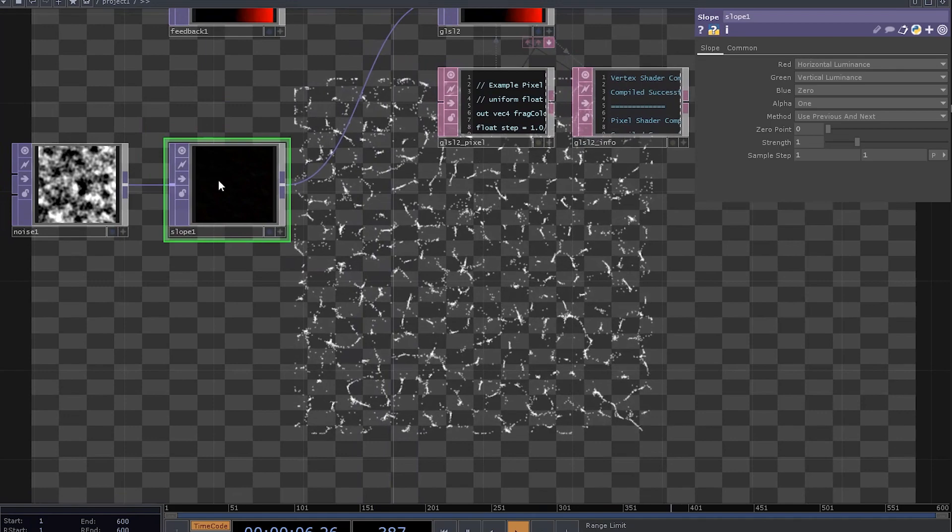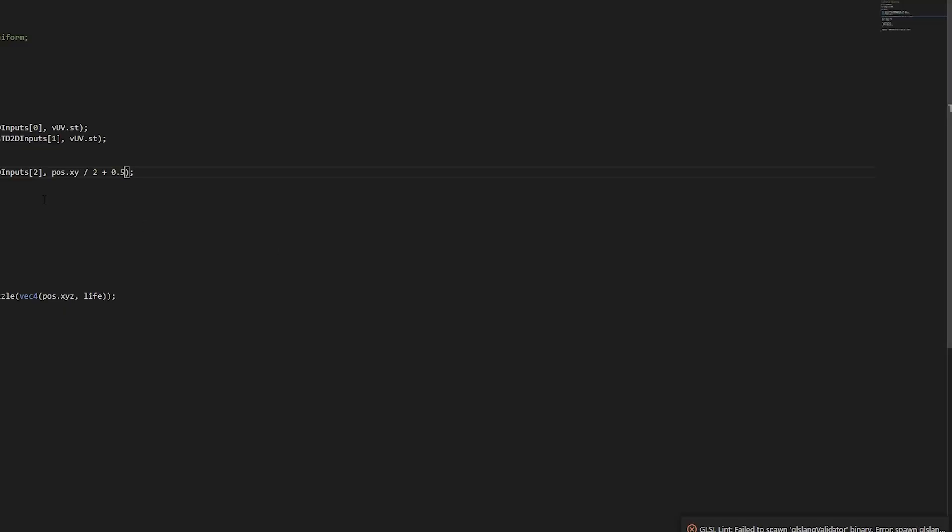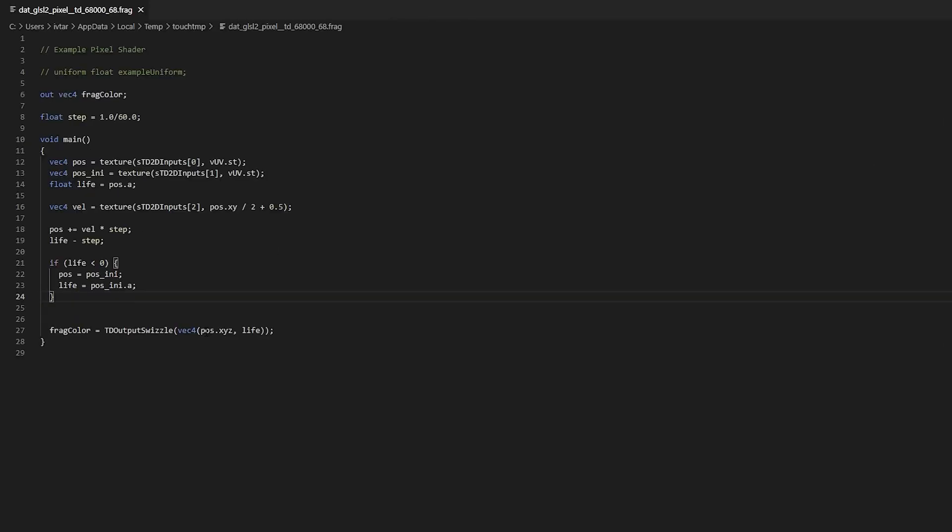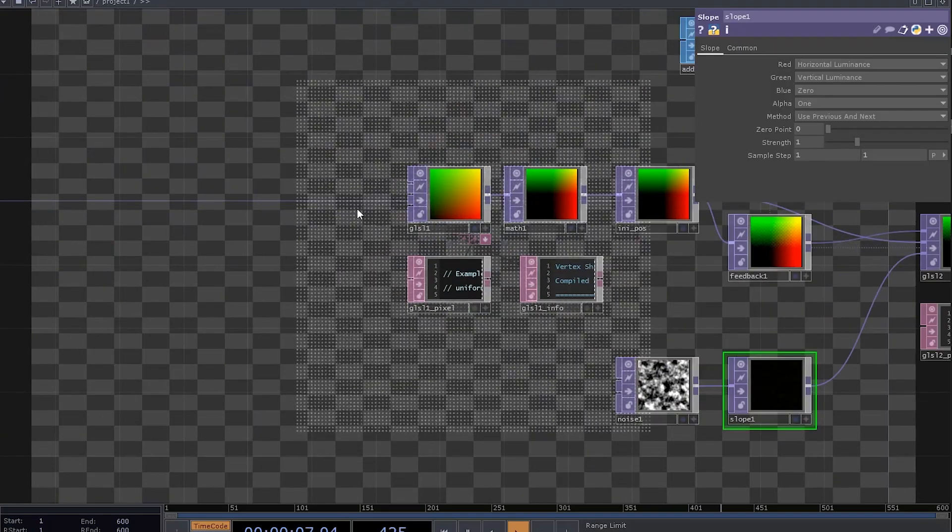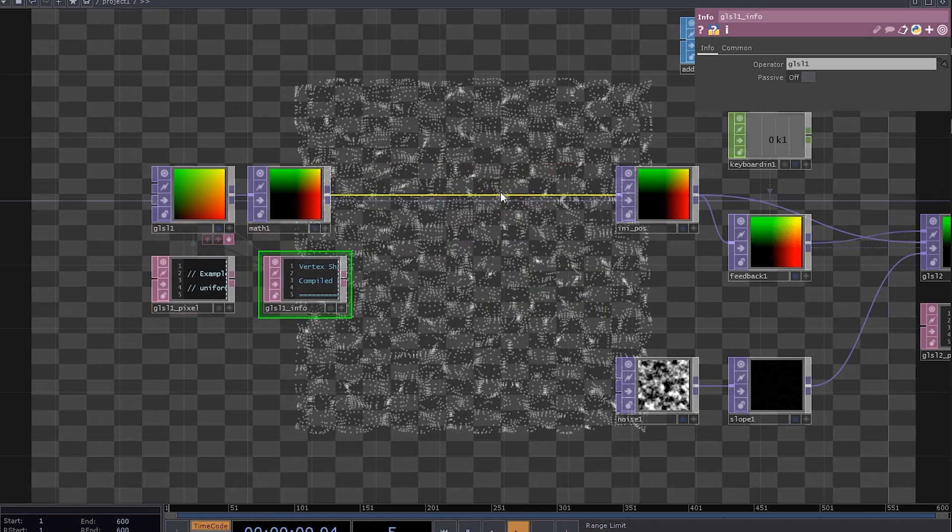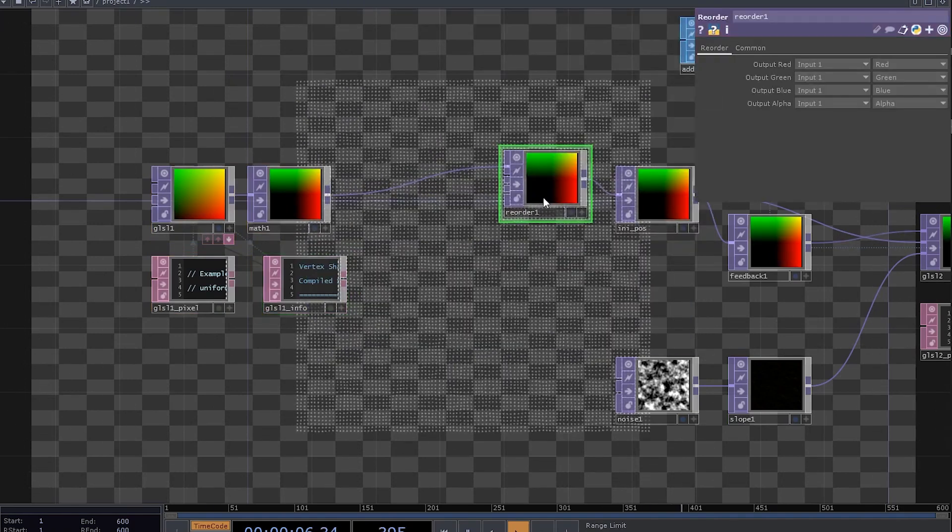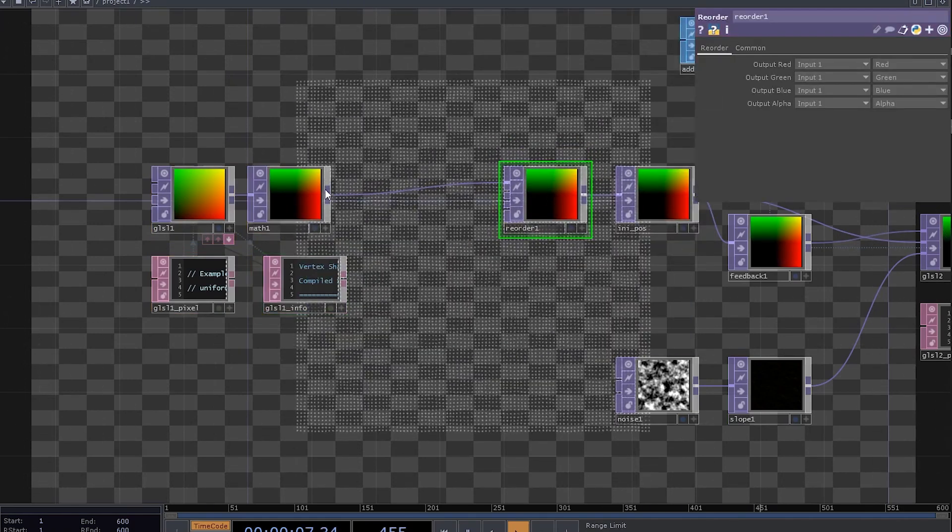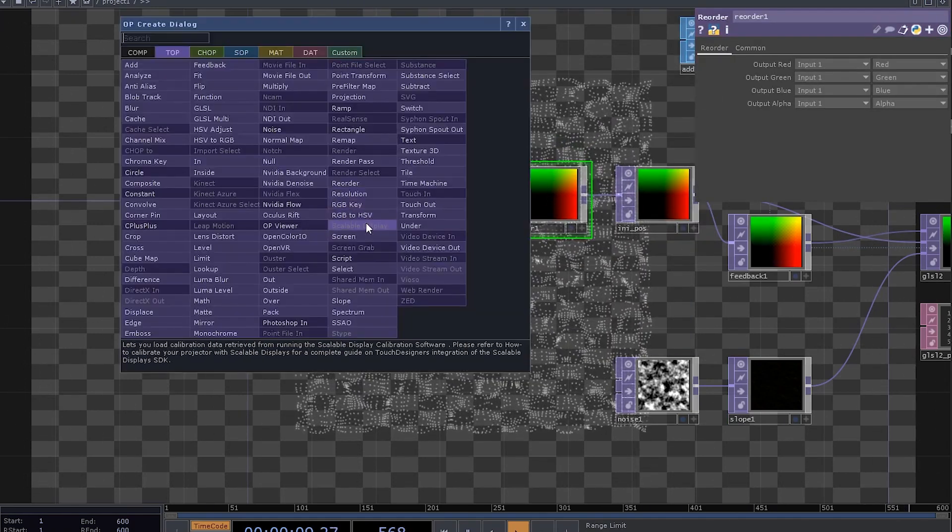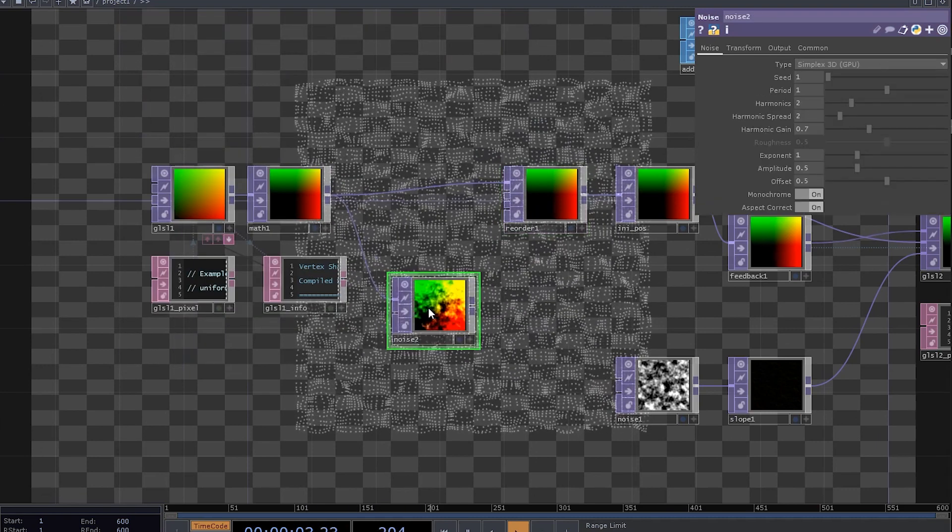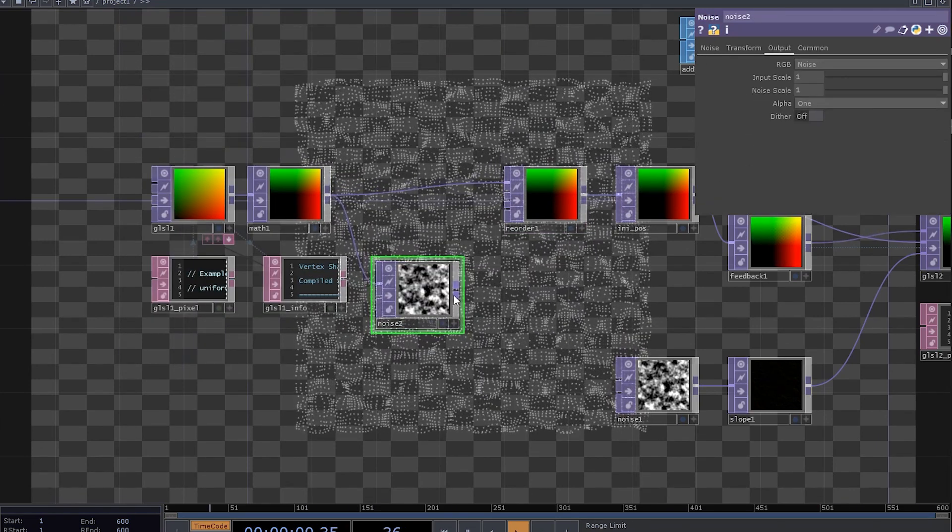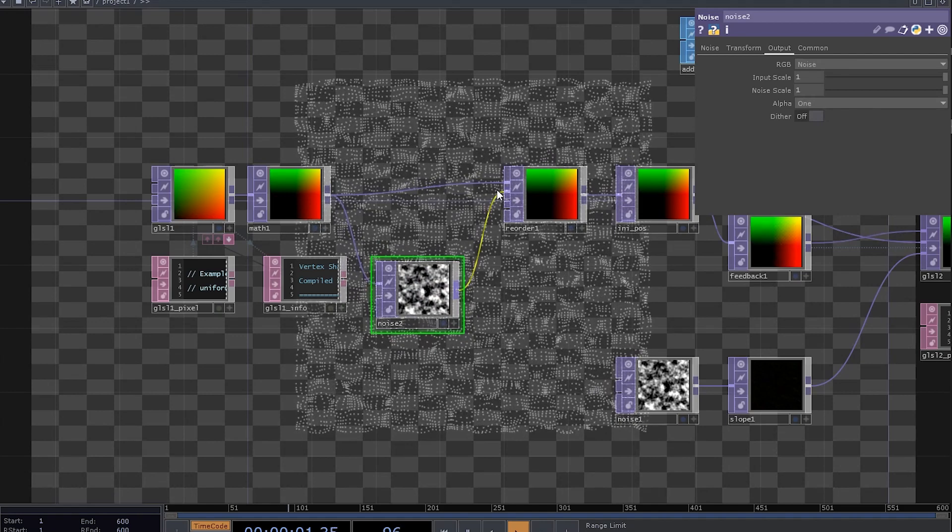But we still have to fix a minor error I've made. Life should be minus equal step, yeah. Now let's randomize the lifespan. Add every auto-top. Connect the map top into a noise, set the output to be just noise and then connect it to the reorder top.